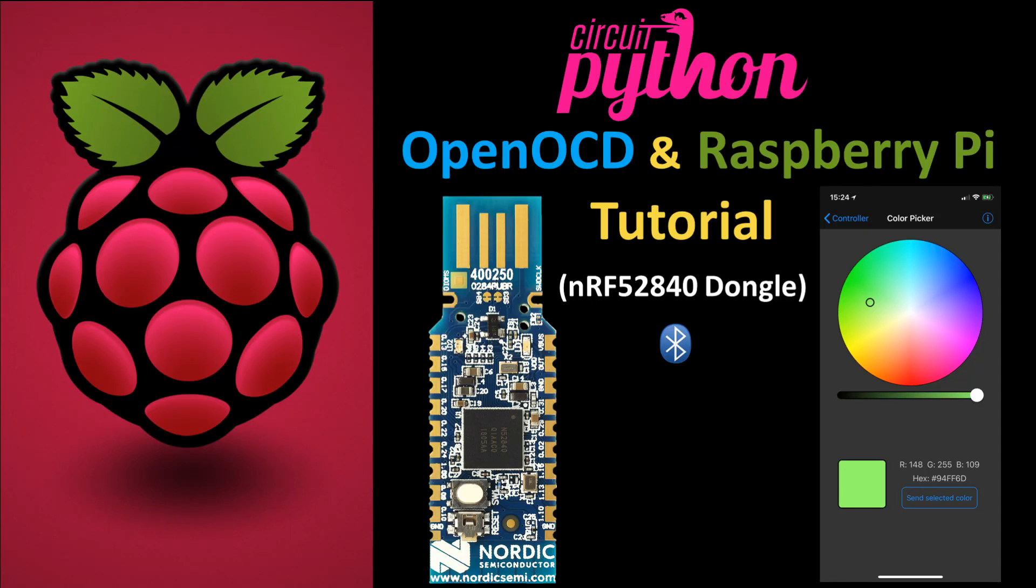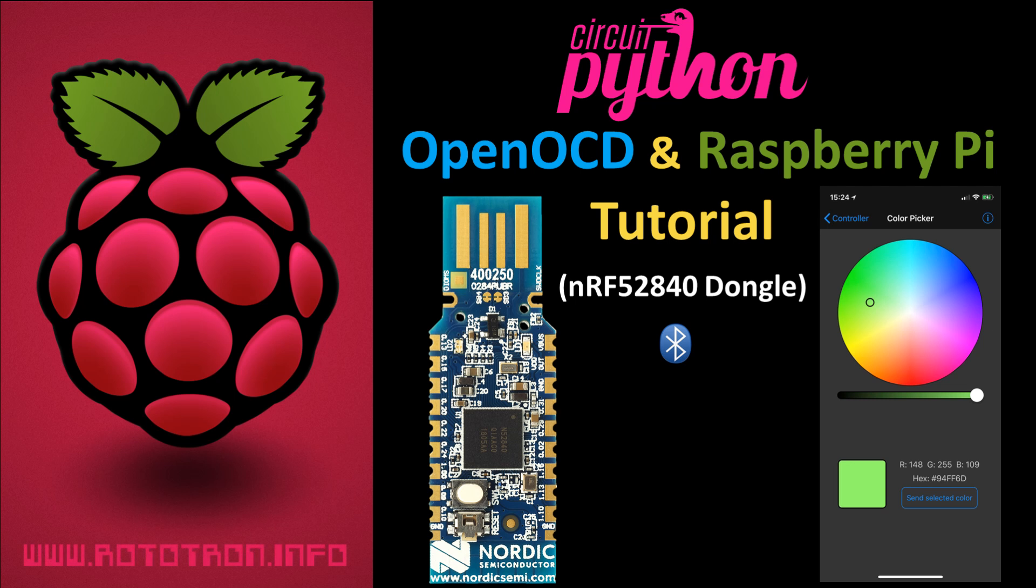This tutorial will demonstrate how to flash CircuitPython onto an inexpensive NRF52840 dongle using OpenOCD and a Raspberry Pi. The Bluefruit LE Connect app will also be used to control the dongle from a mobile phone using BLE. This will be a fast-paced video, but all the code and notes will be posted on my website.